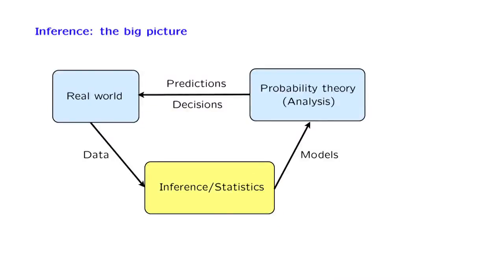Before we get going with our discussion of inference methods, it is worth looking at the big picture for some perspective. So far, we have concentrated on ways to analyze probability models, this part of the picture.